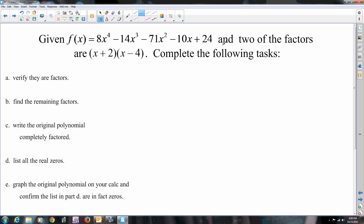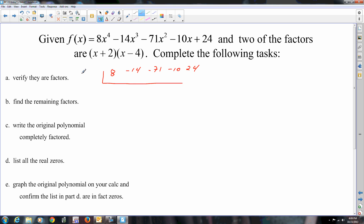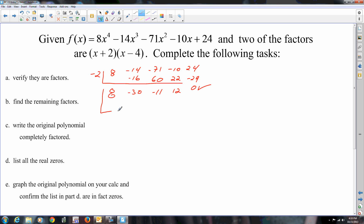This one: given this polynomial, and two of the factors are these two, complete the following tasks. First, verify these things are indeed factors — divide them out one after the other, just like we did before. So 8, negative 14, negative 71, negative 10, 24. Drop the 8. Negative 16, so that would be negative 30, positive 60, so that would be negative 11, positive 22, so 12, negative 24, 0. So the remainder is 0 — life is good.